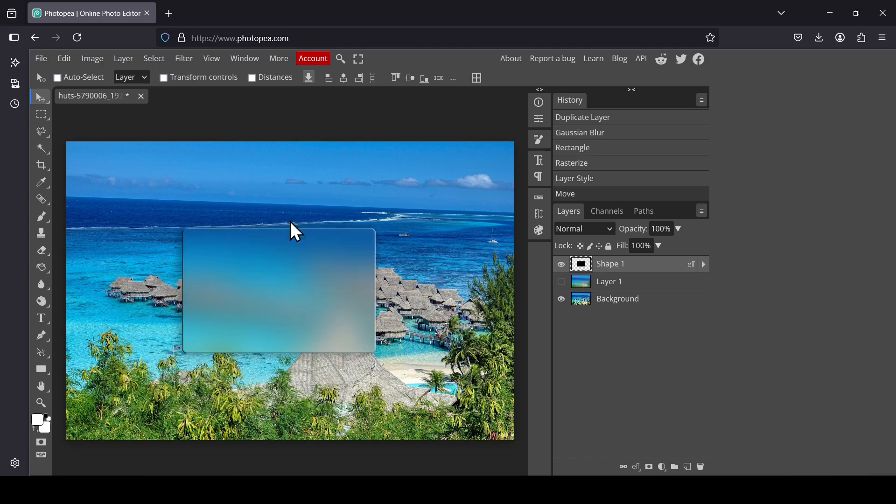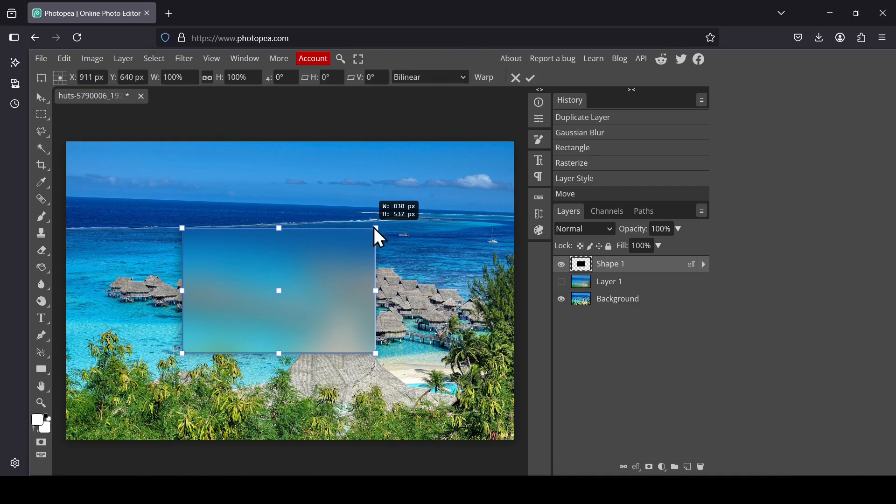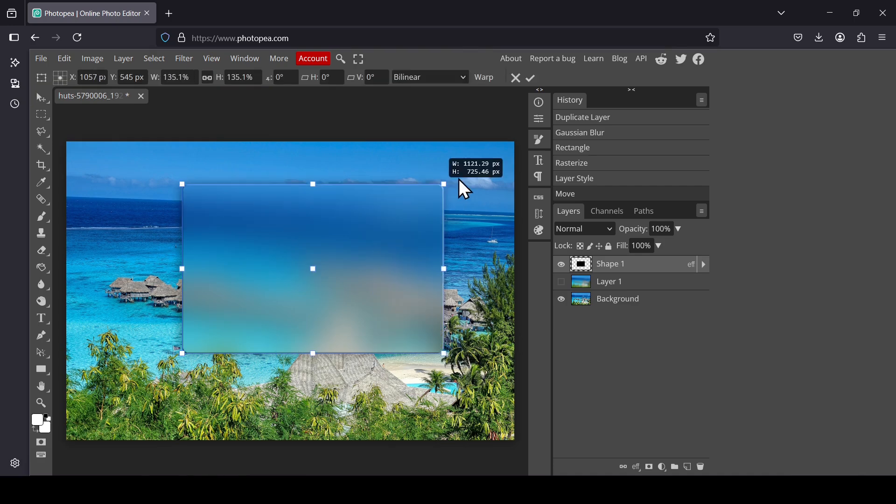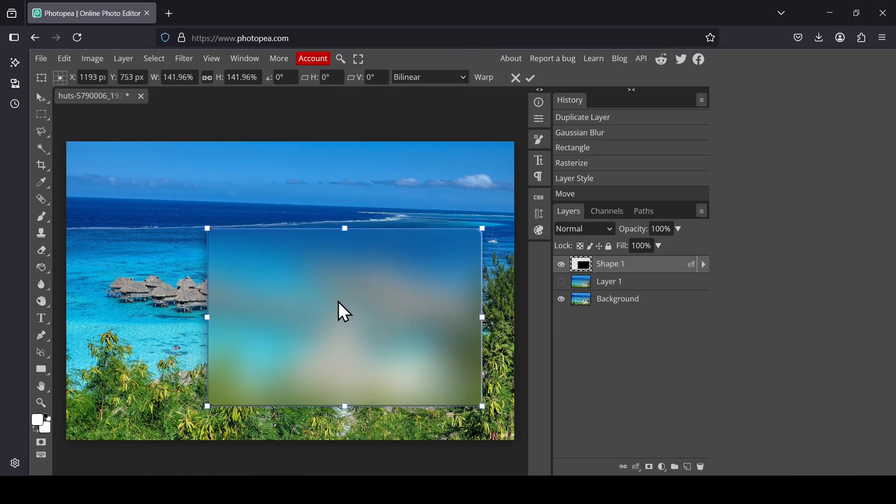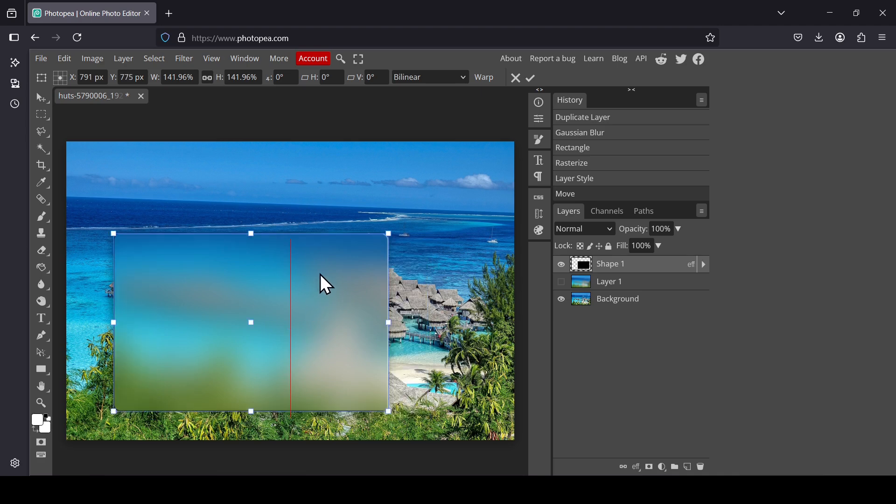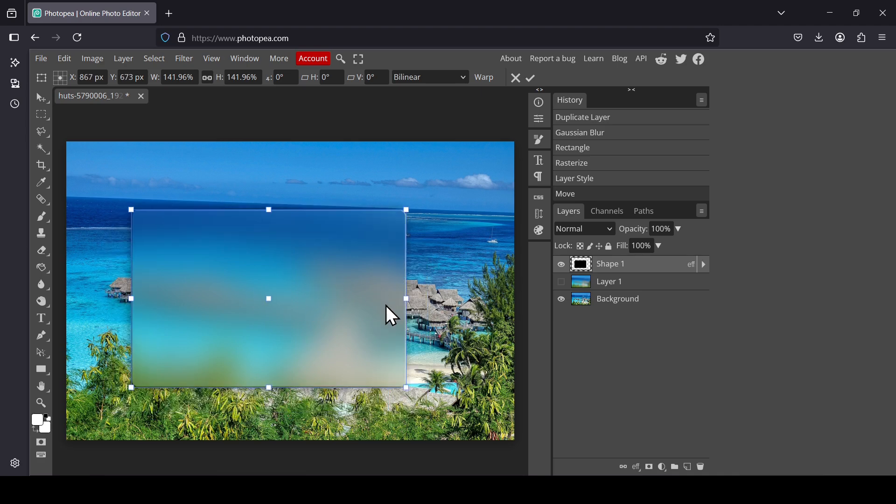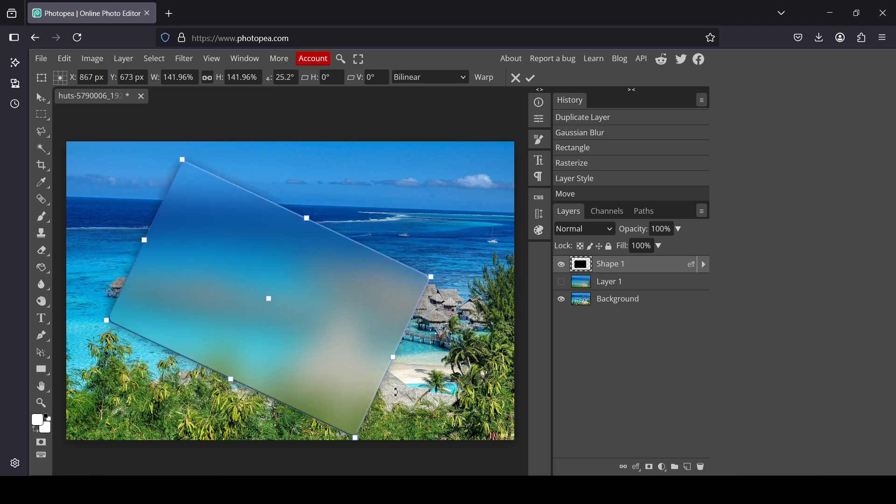You can also, if you check the Transform controls, increase the size. It will still keep the effect kind of interactive, or even rotate it.